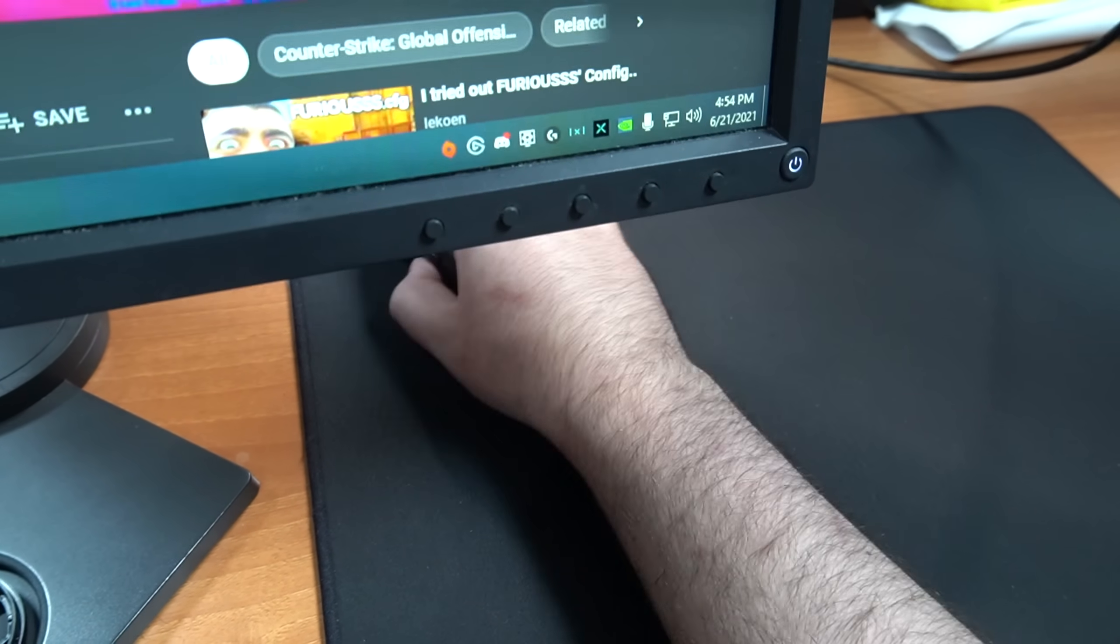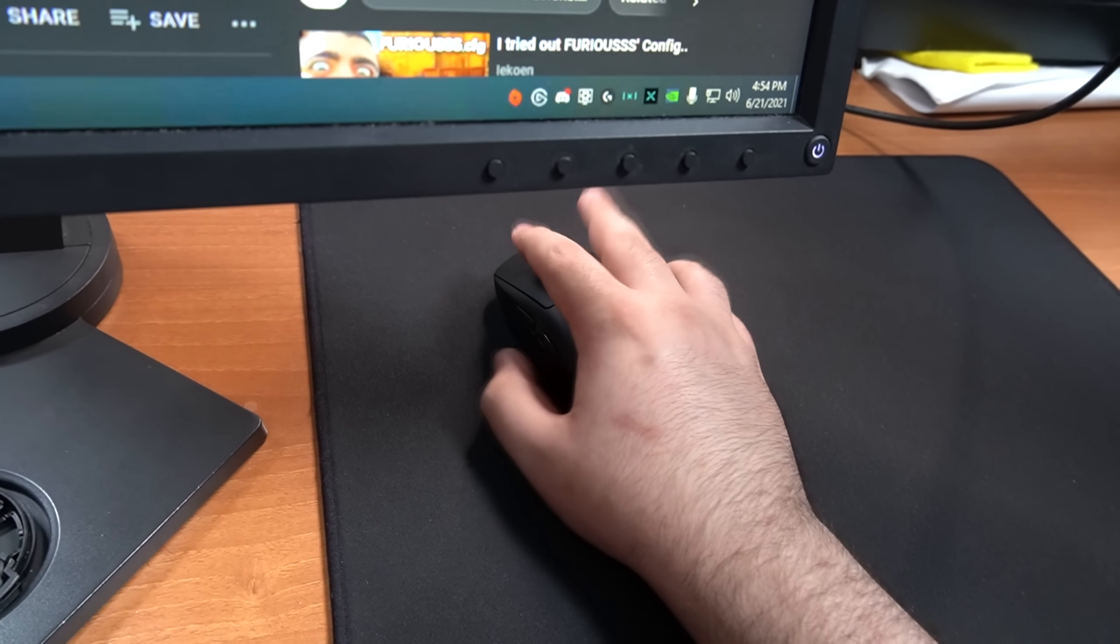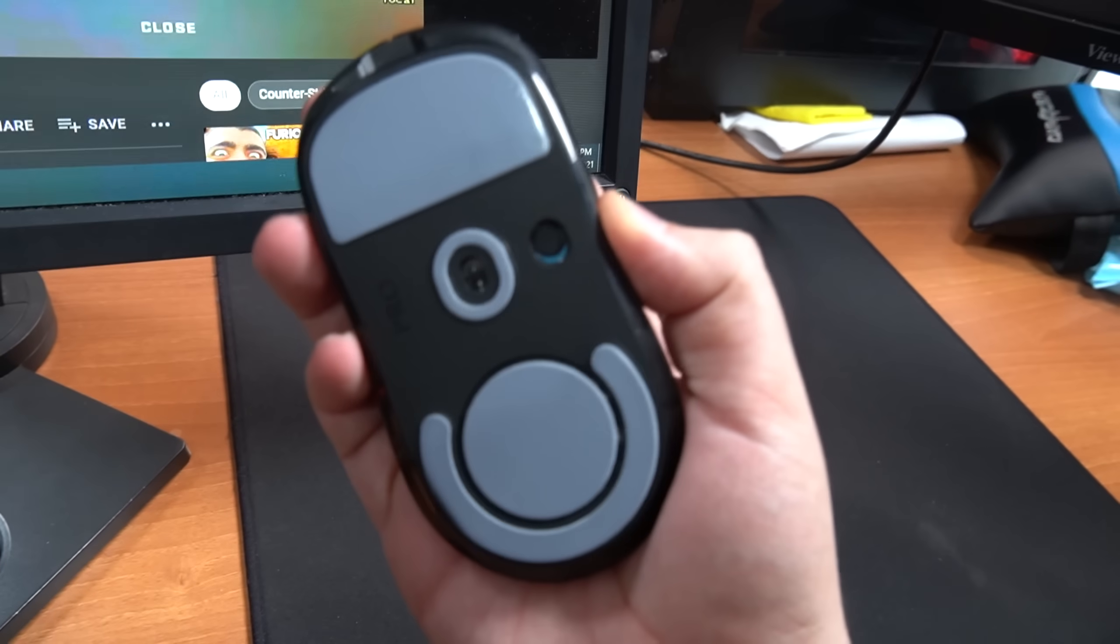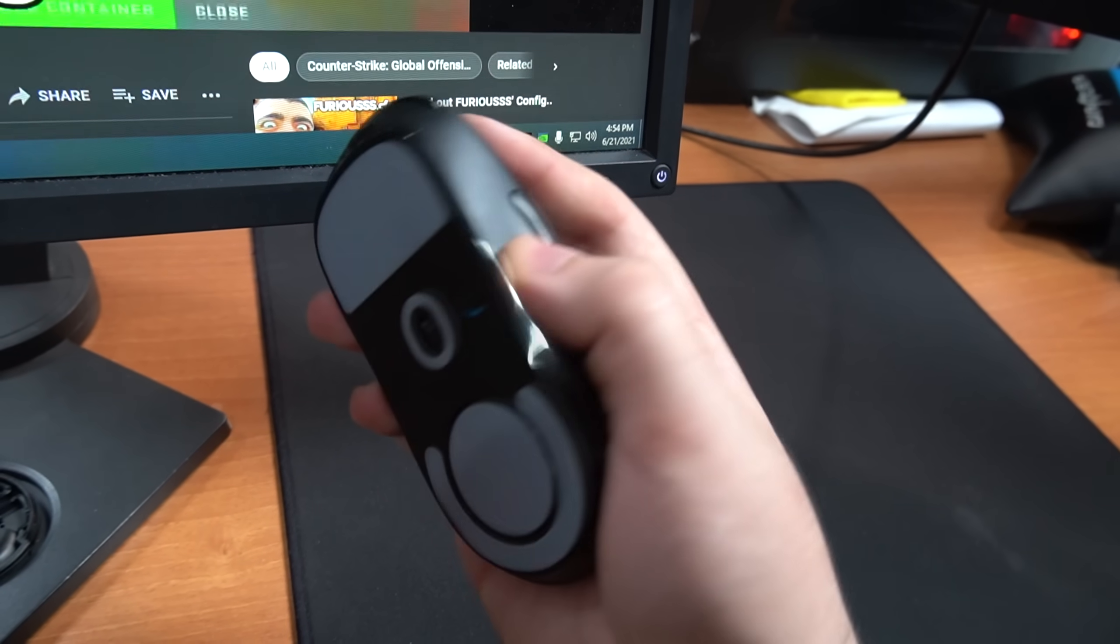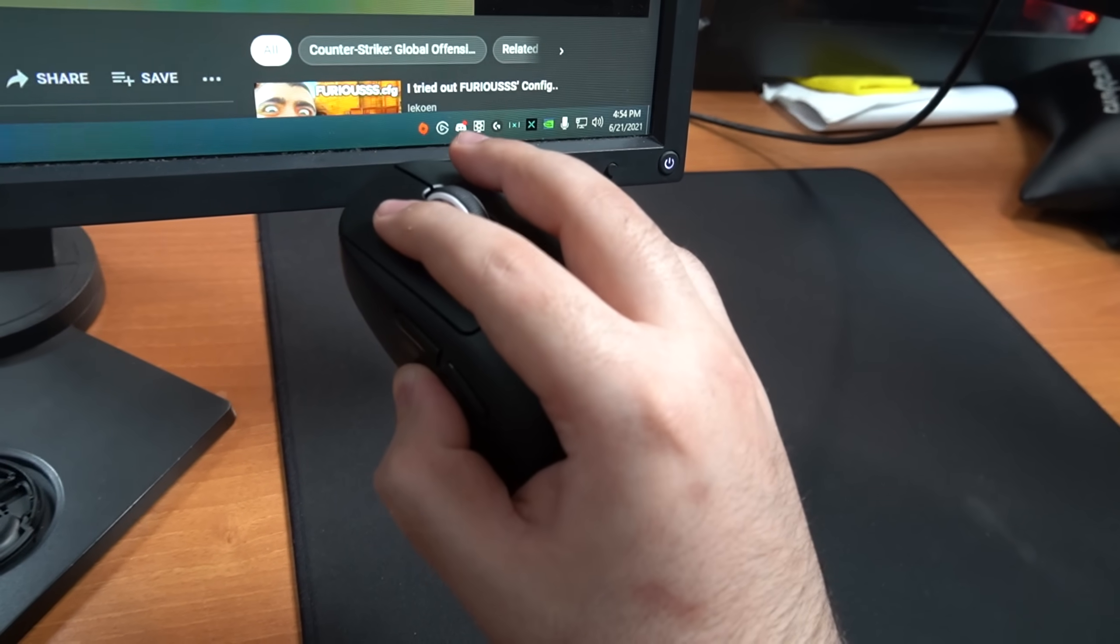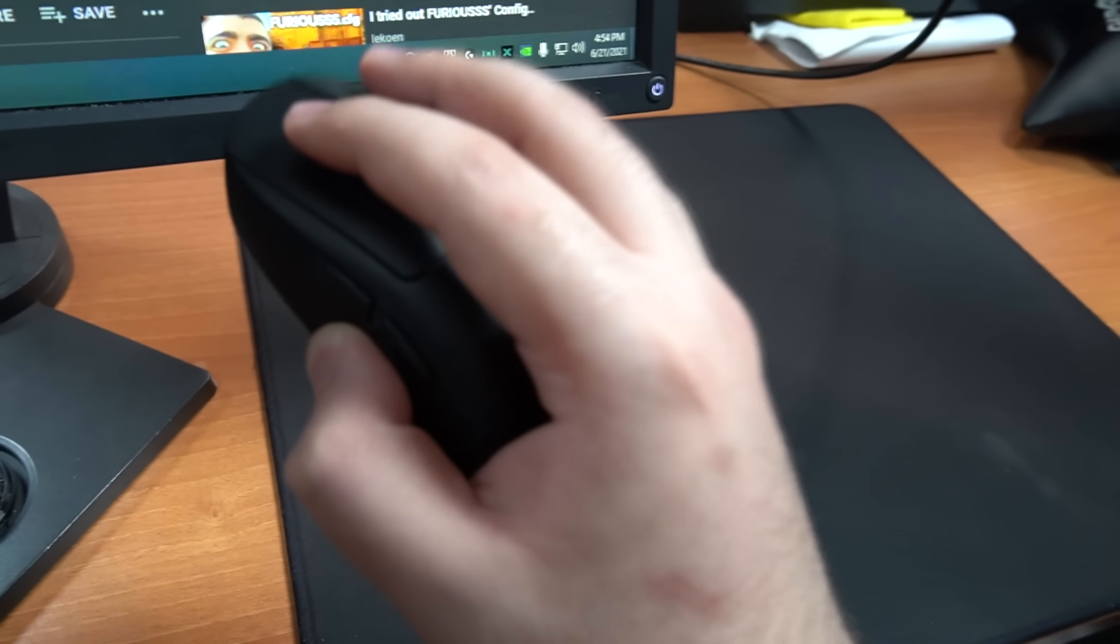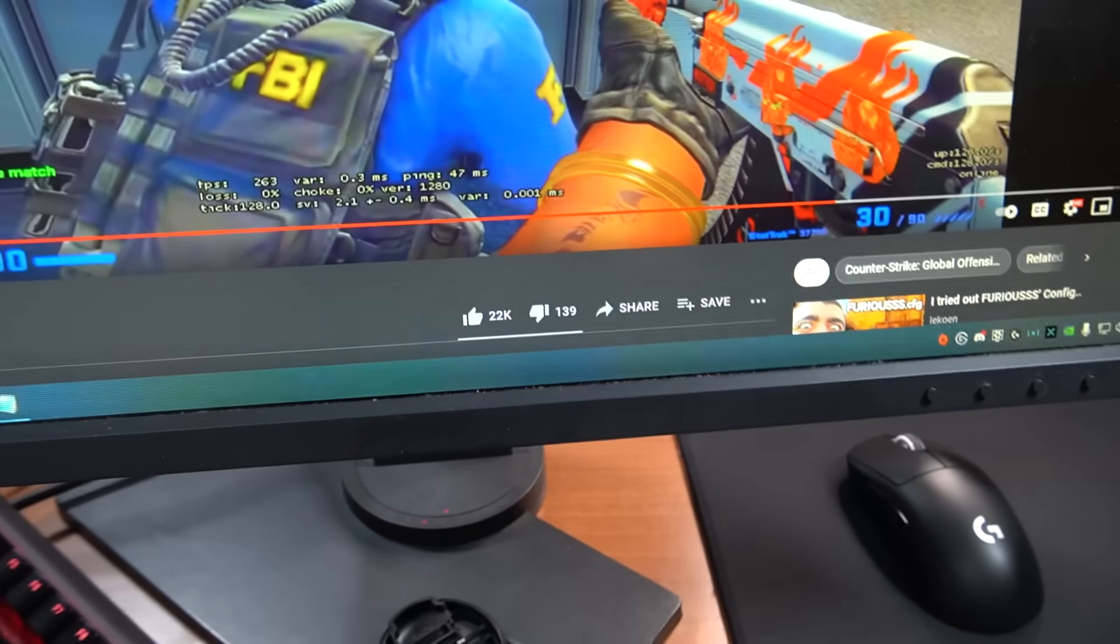A lot of you guys want to see my mouse grip as well, so here you go. I basically hold my mouse with my hand. Yeah, and if we're gonna get really nerdy here...